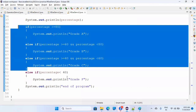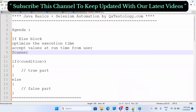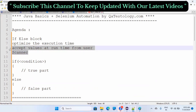That's it for today. We covered the if-else block, talked about how to optimize execution time when there are multiple if conditions, and learned how to accept values at runtime using Scanner. We'll keep talking about Scanner in future sessions, as there will be many programs where we need to take input at runtime.